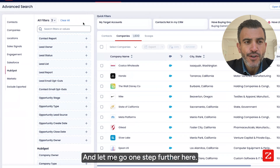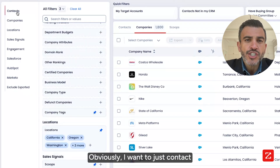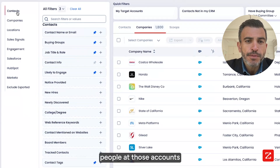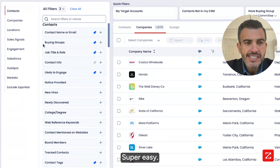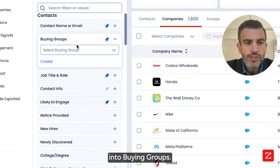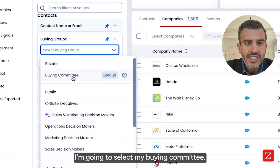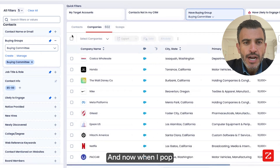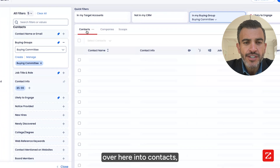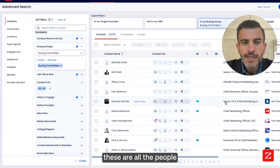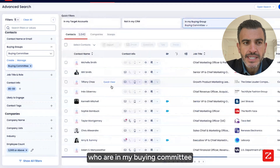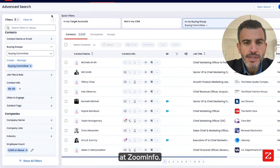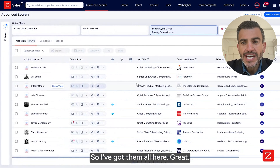Let me go one step further. Obviously, I want to just contact people at those accounts who are in my buying committee. Super easy — I'm going to come over here into Buying Group and select my buying committee. Now, when I pop over into Contacts, these are all the people I generally engage with who are in my buying committee at ZoomInfo. I've got them all here.